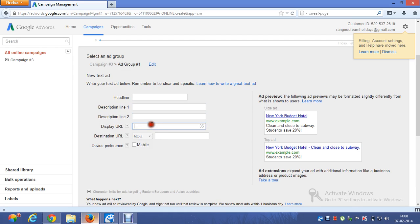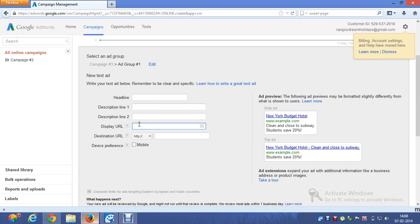Here are the very important characteristics you have to know before creating a text ad. Your headline is limited to 25 characters, Description Line 1 is 35 characters, Description Line 2 is 35 characters, and Display URL is 35 characters. You are not allowed to go beyond 25 characters for the headline — this includes spaces as well.